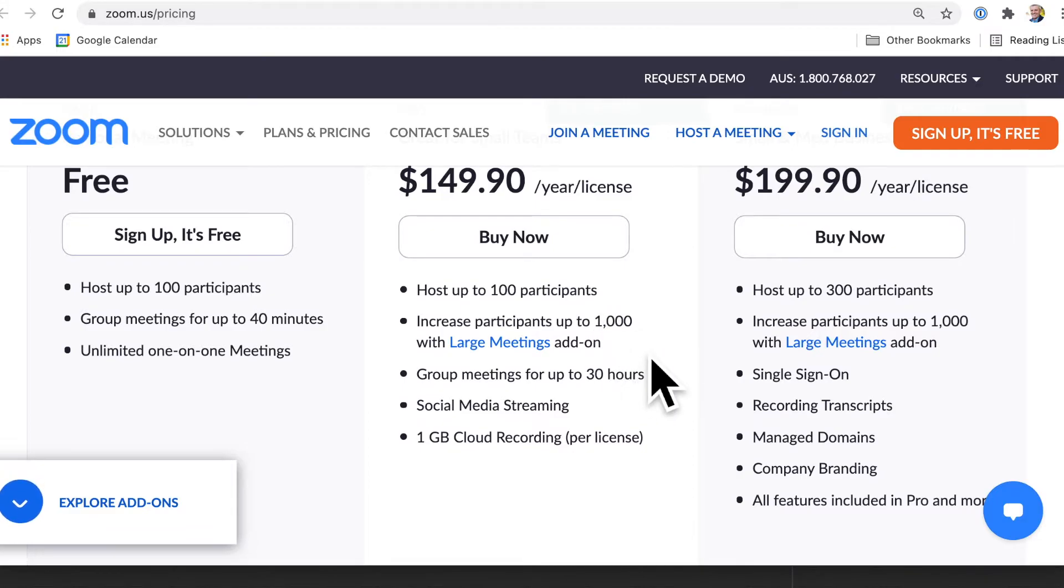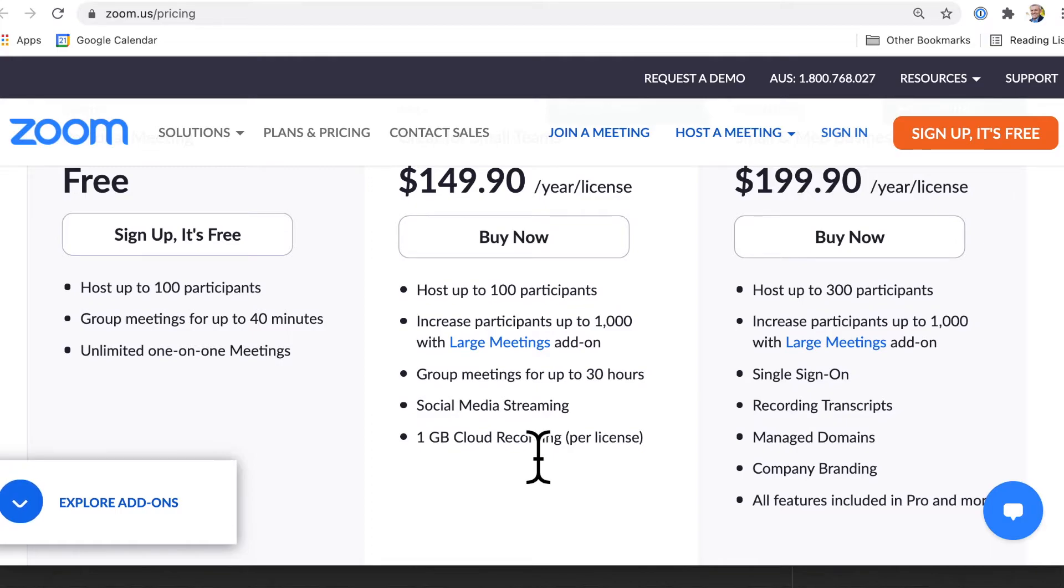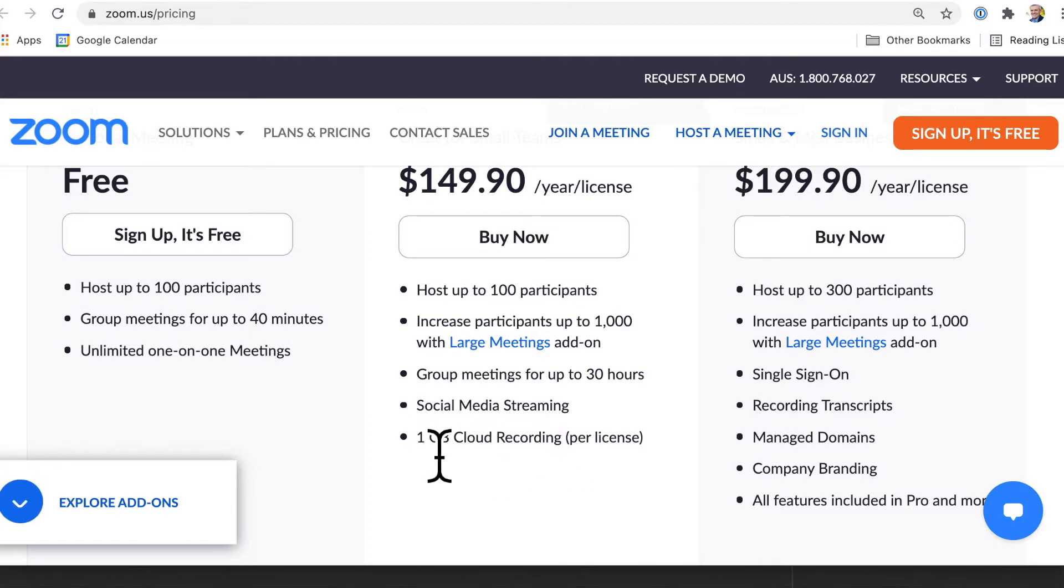And you can also record your calls up onto the cloud and you get this much space.